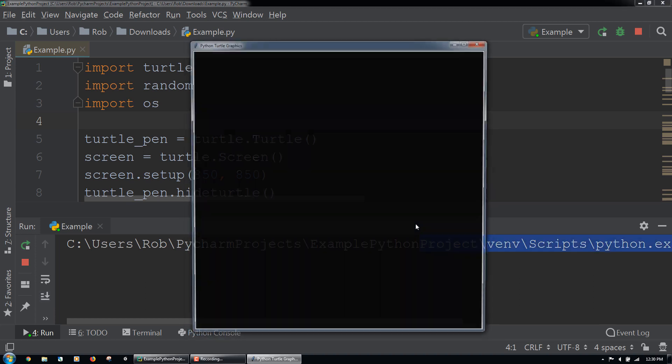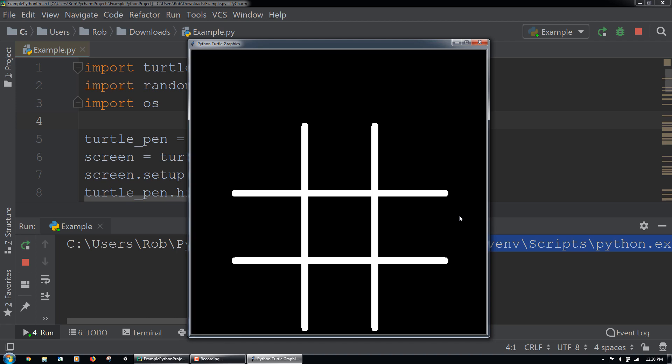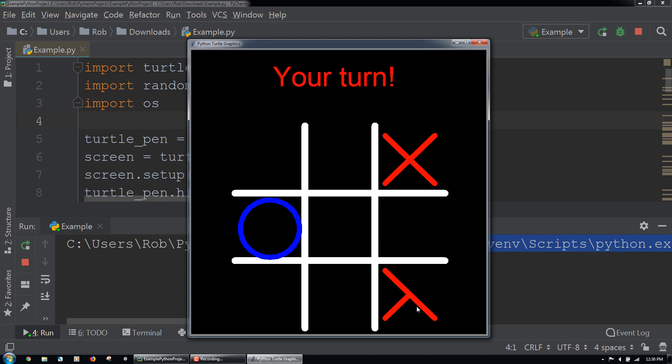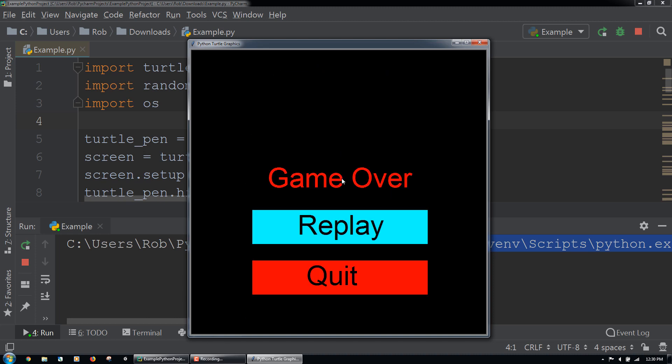We'll click the replay button, and this time let's try to intentionally lose to test that scenario of the code. If we lose, we will see the game over message displayed, along with the replay and quit buttons.